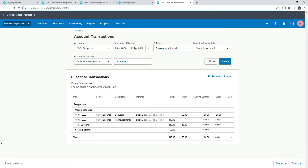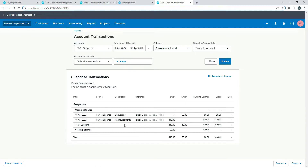That's one side of the transaction done. Now we need to do the other side. We're not paying for this expense through our normal bank account — we're paying LeBron back because he already paid for it. The way we'll get the credit into the suspense account is by having LeBron put in an expense claim, and we'll mark it as paid.